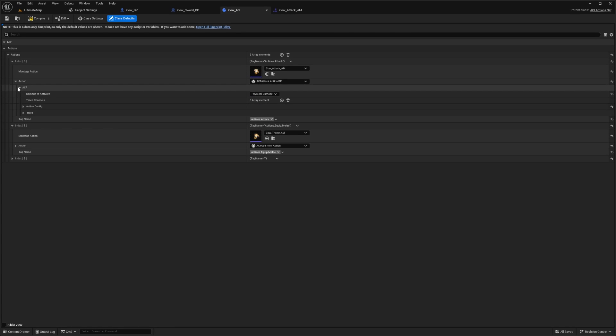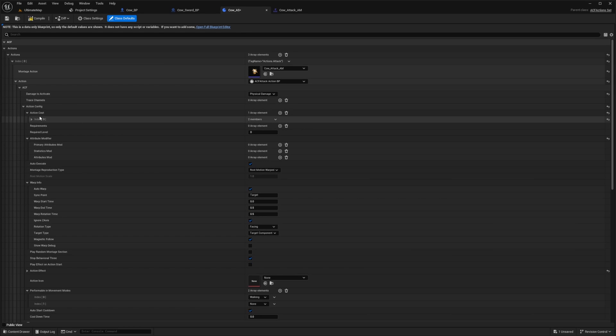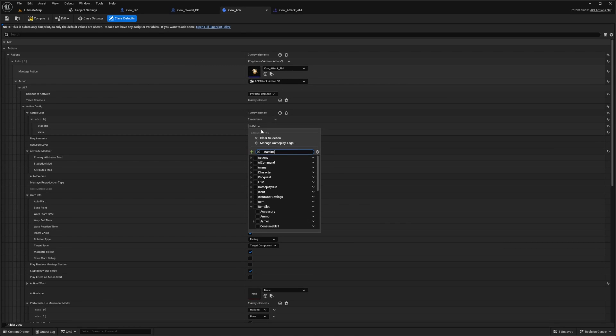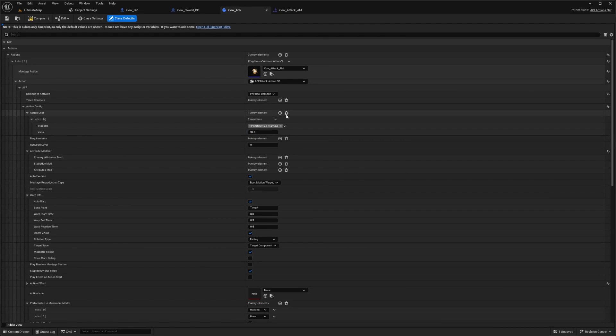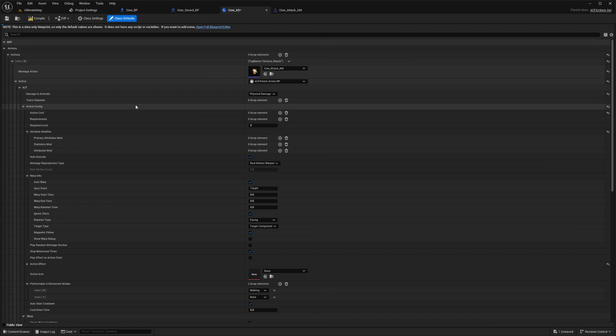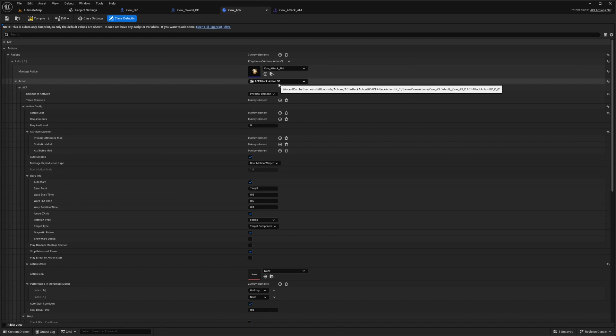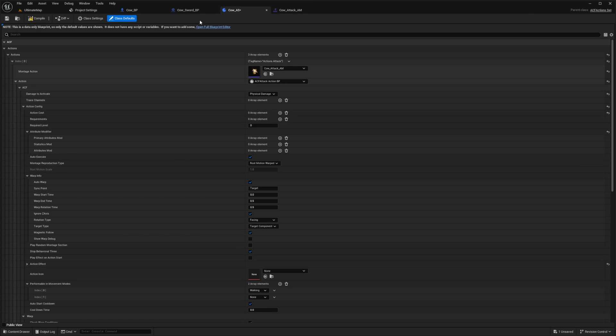I'm just using the default ACF attack action BP. You can open this up and configure more settings, such as how much the action costs. By default, you might see something like it's using, I believe, 32 stamina. But if you're starting from scratch, make sure to just delete this. If you delete it from here, it won't affect your ACF attack action BP. It won't affect the ACF plugin's class, just your action set that you created here.